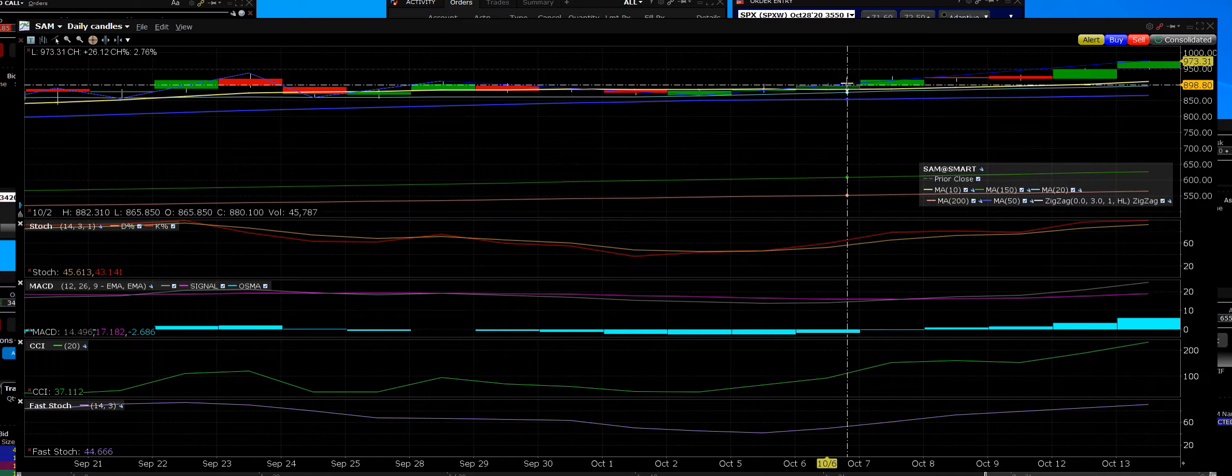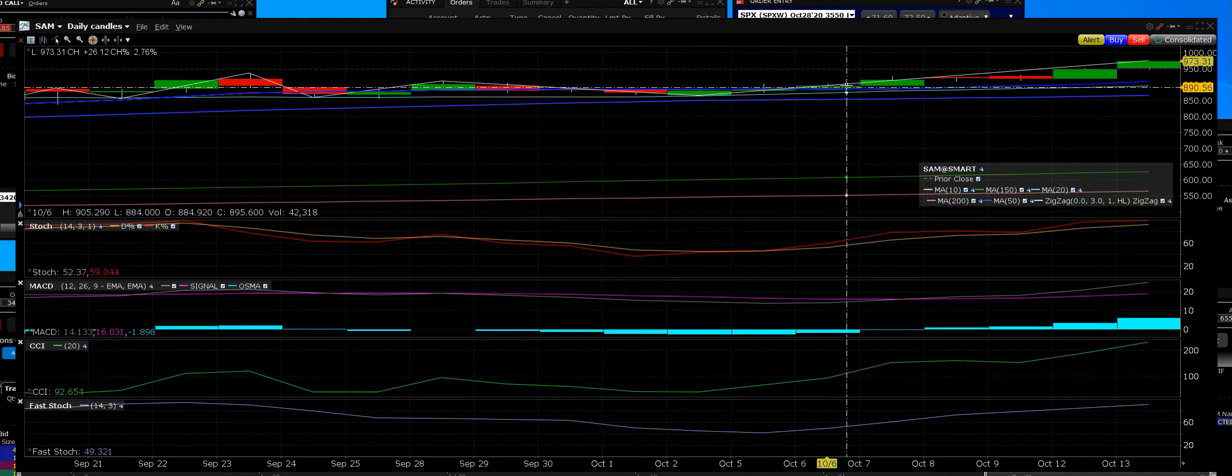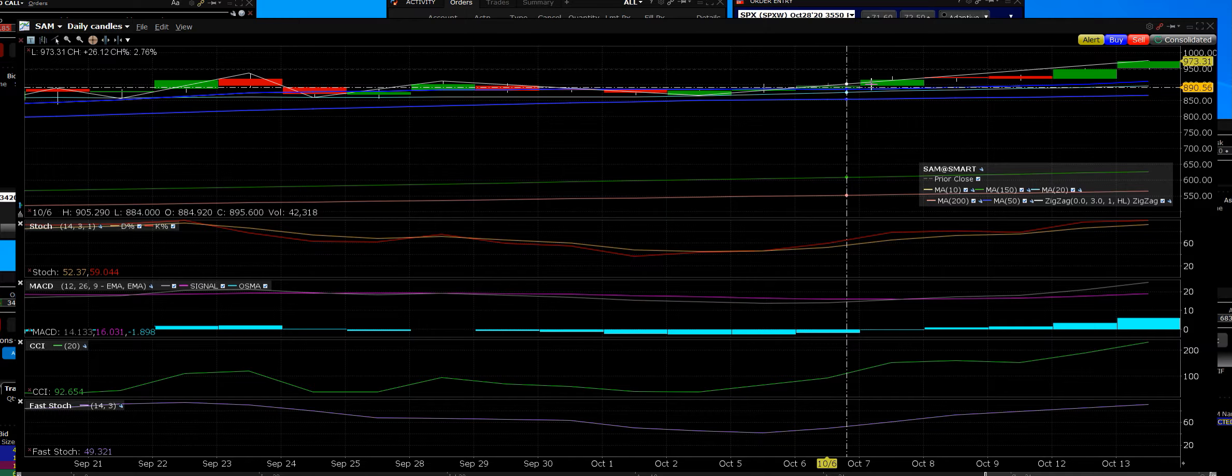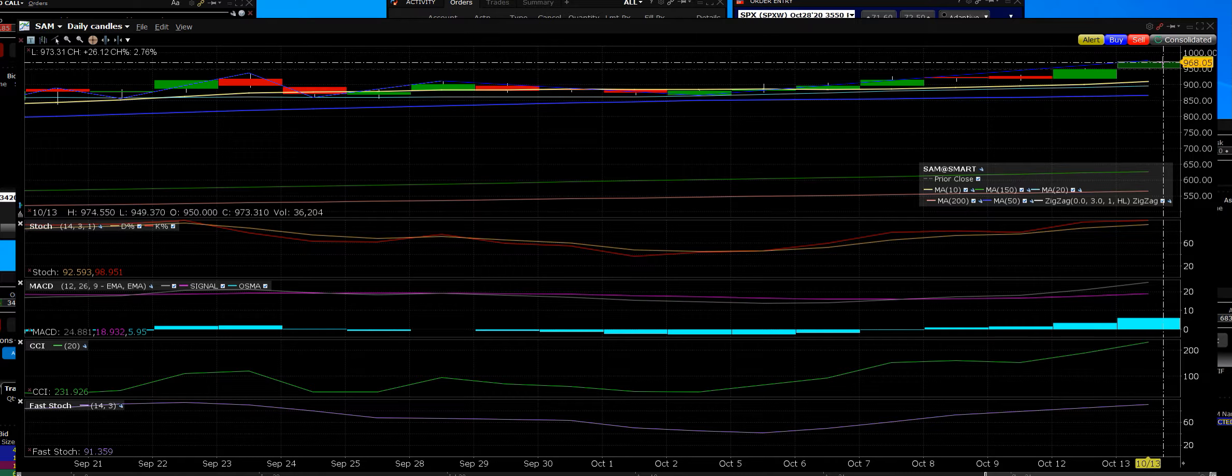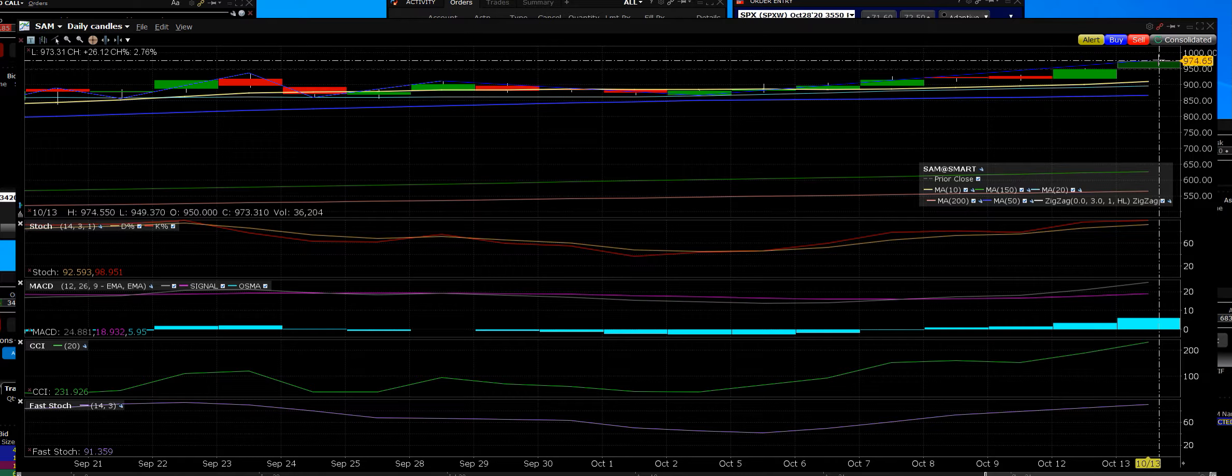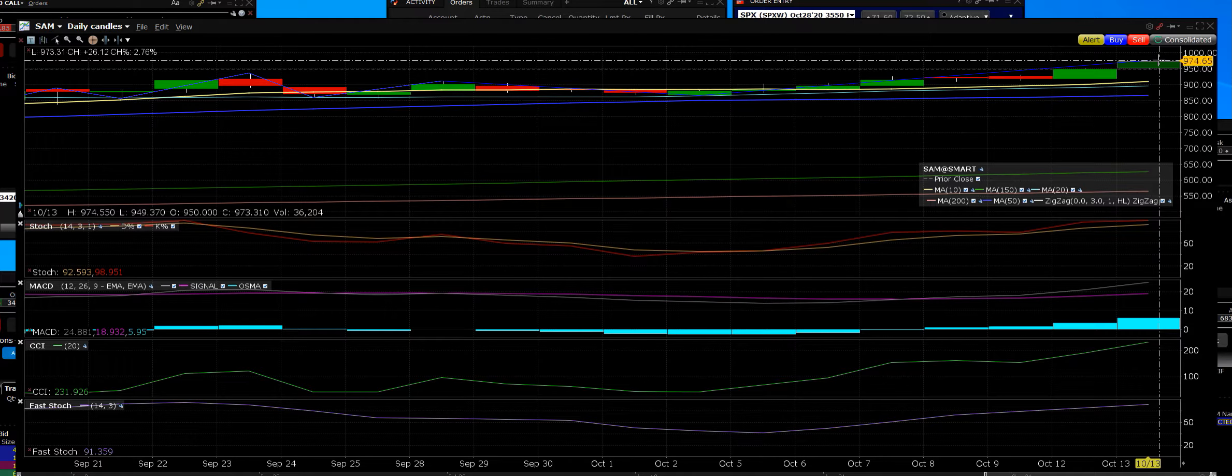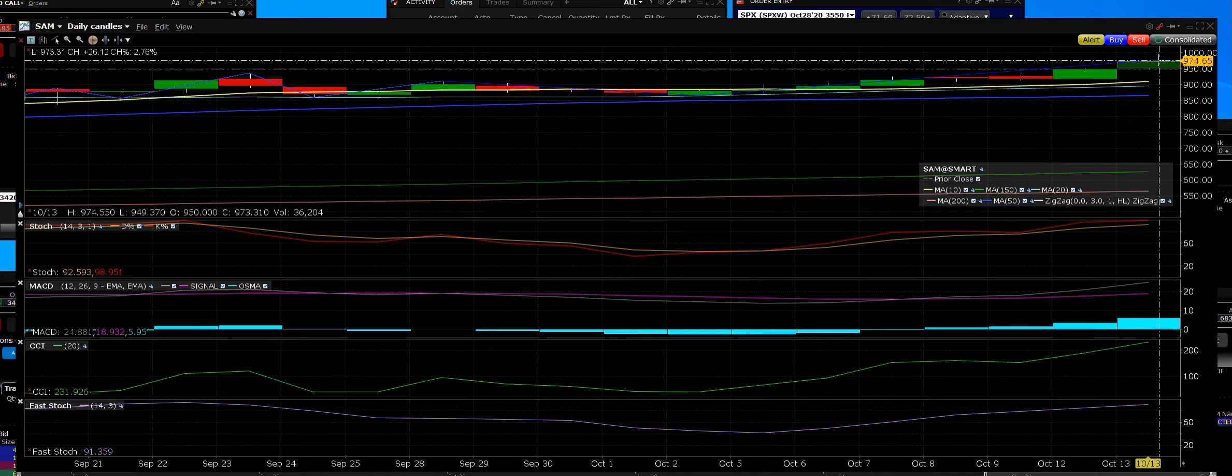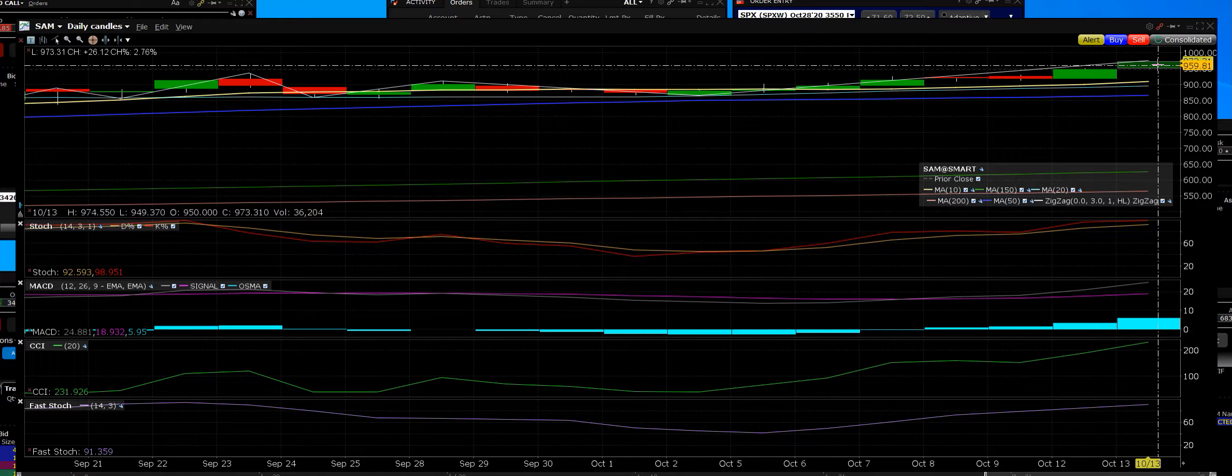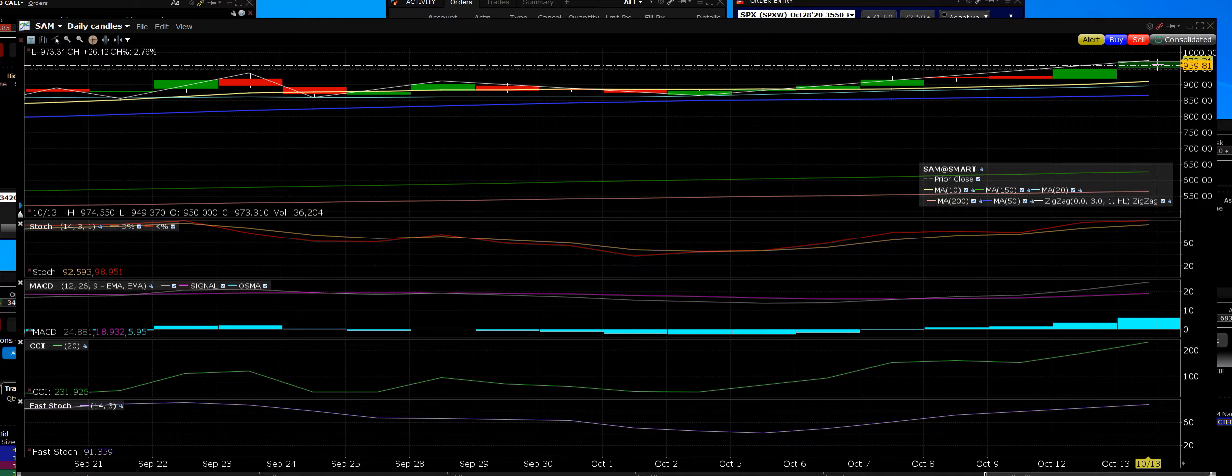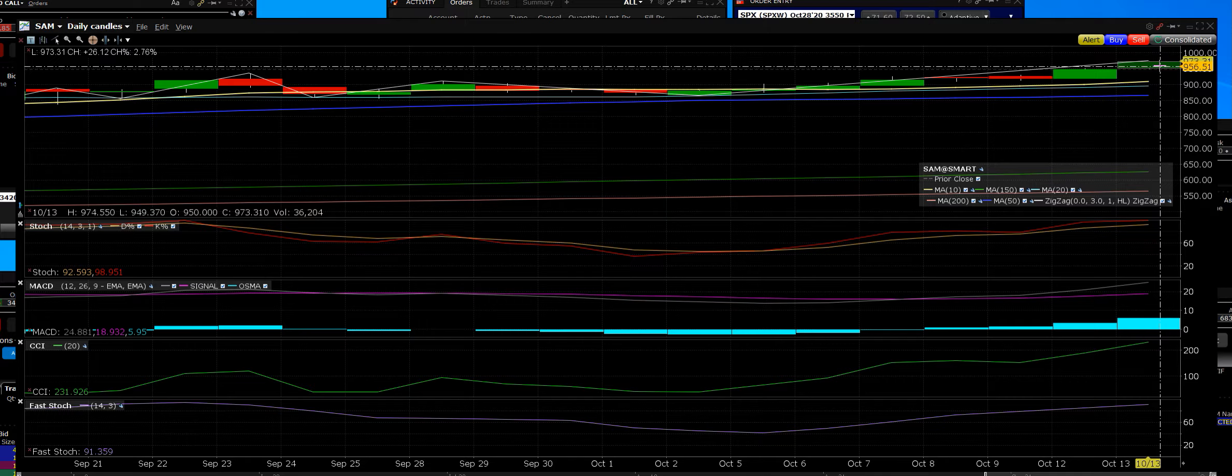Once it got above the 10-day, we went ahead and bought the $880 calls. And right now the stock hit today, stock is up very nicely. The high was $974, the low was $949.37.